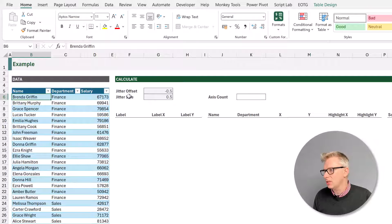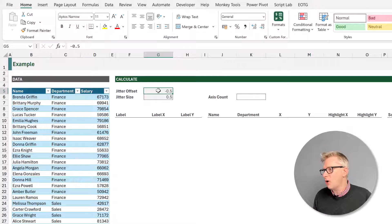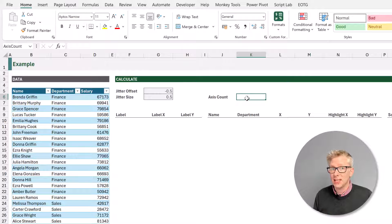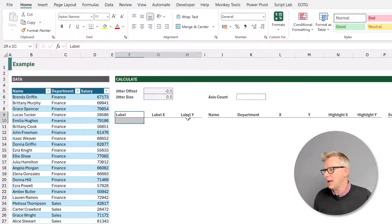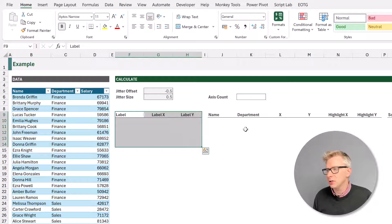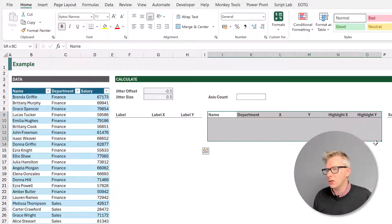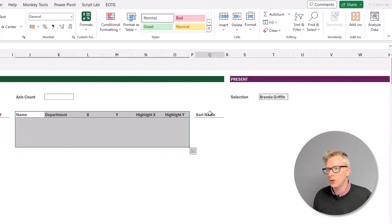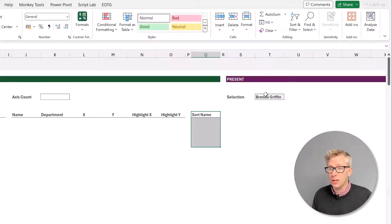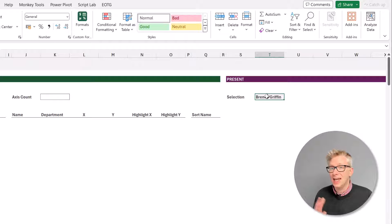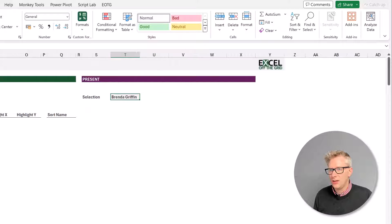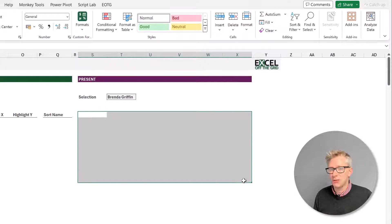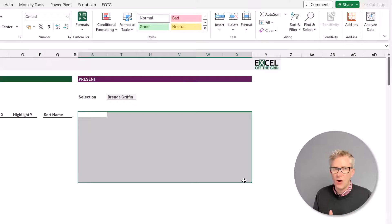We then have our calculate section. We have two parameters that we will be using: our jitter offset and our jitter size. We'll also be looking at axis count and we'll be using that later in the video. Our main calculations will be for our labels and then also for the values that we want to place in our chart. We also need to sort our names so that we can create a data validation list in alphabetical order. And then finally we have an area for our present section — that's where we're going to place our chart.